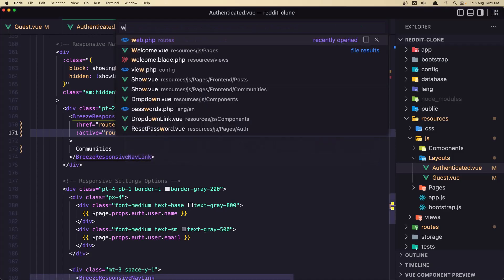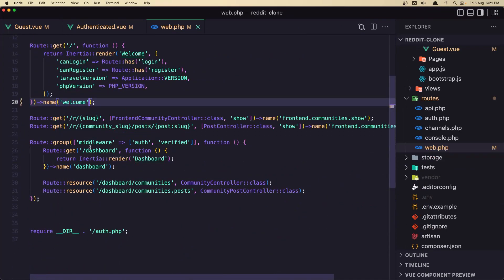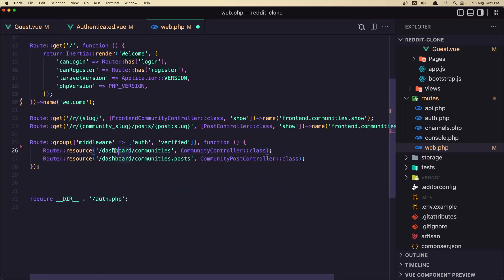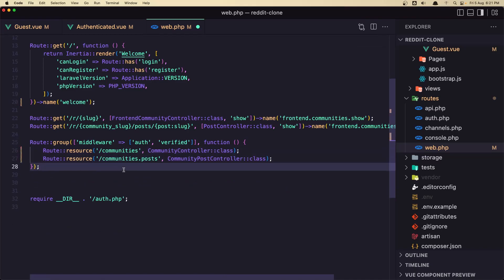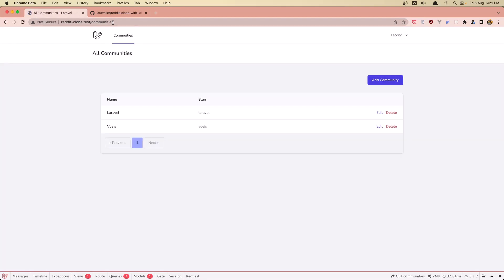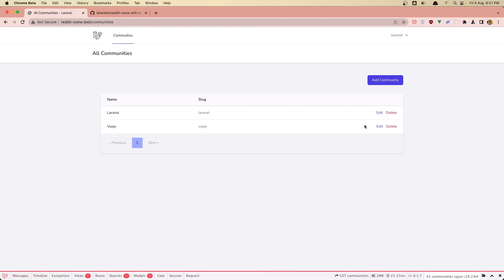So open the web routes. First I'm going to remove this route — we don't need it. And next let's remove the dashboard from here and just say communities. And we redirect to the communities.